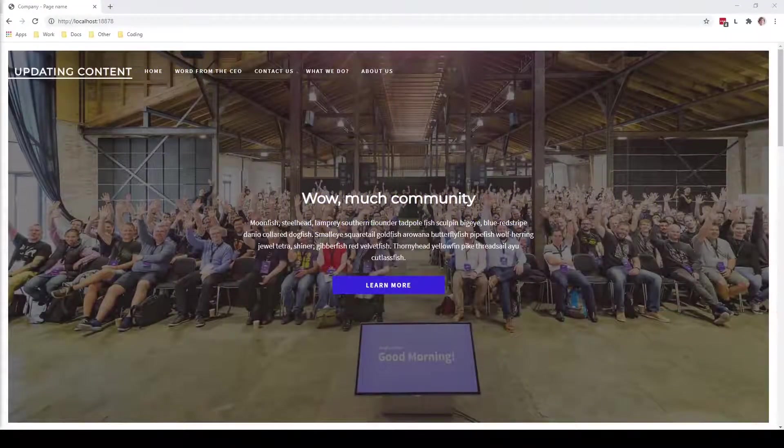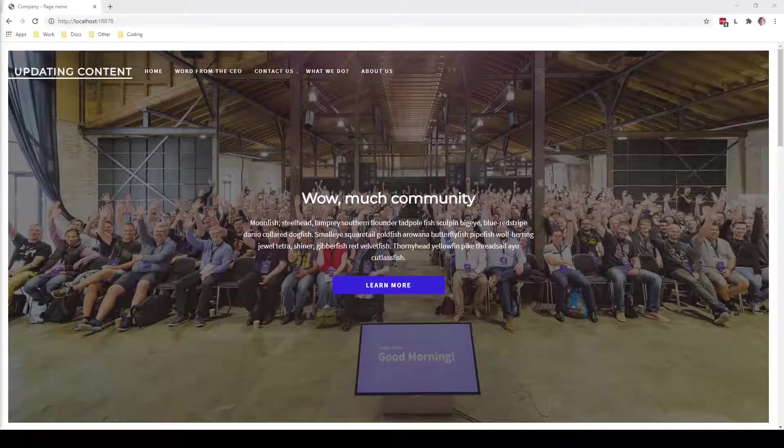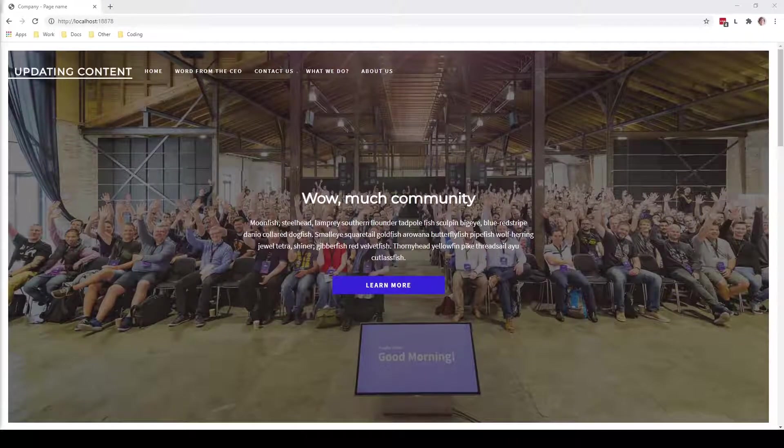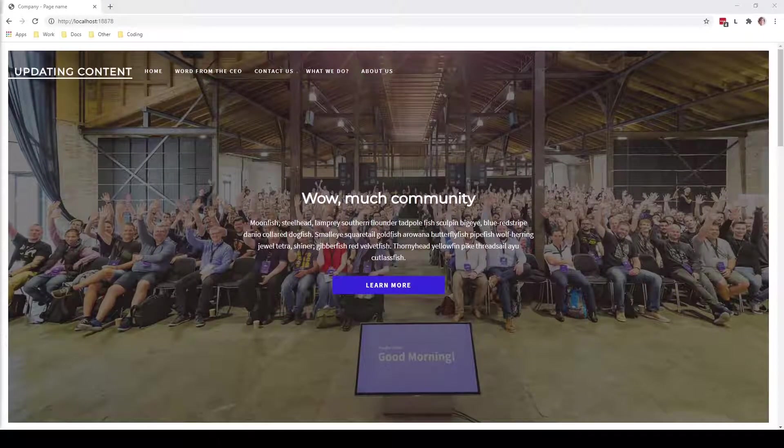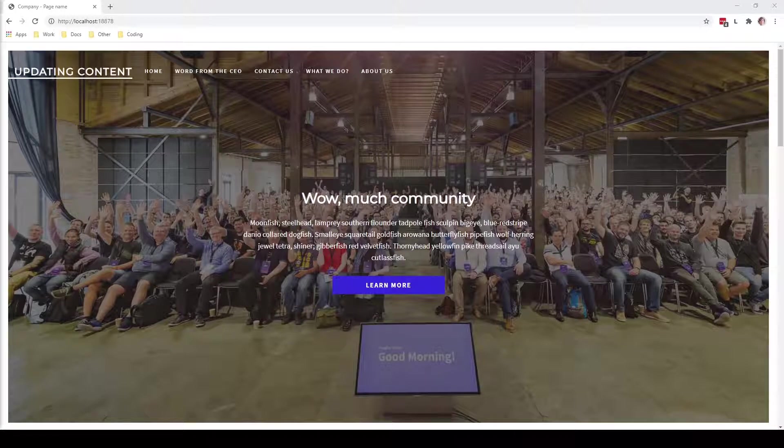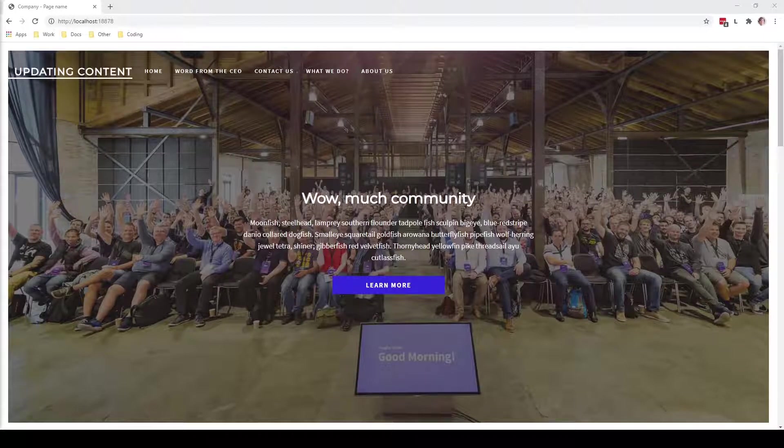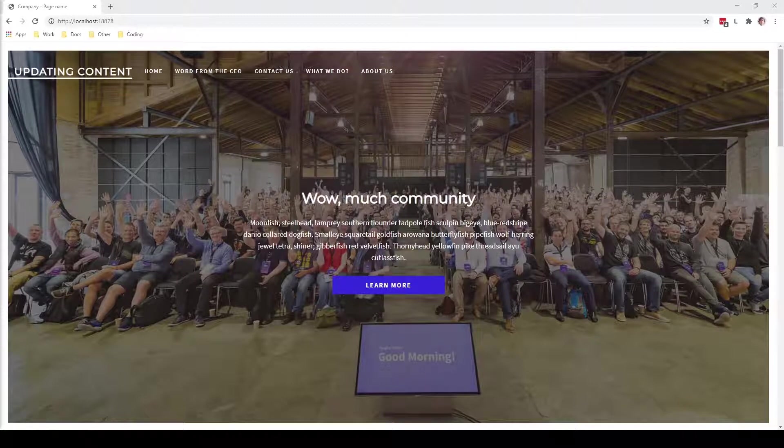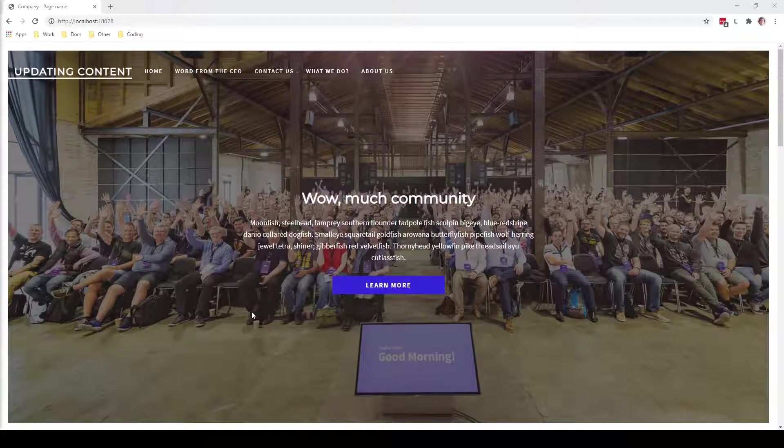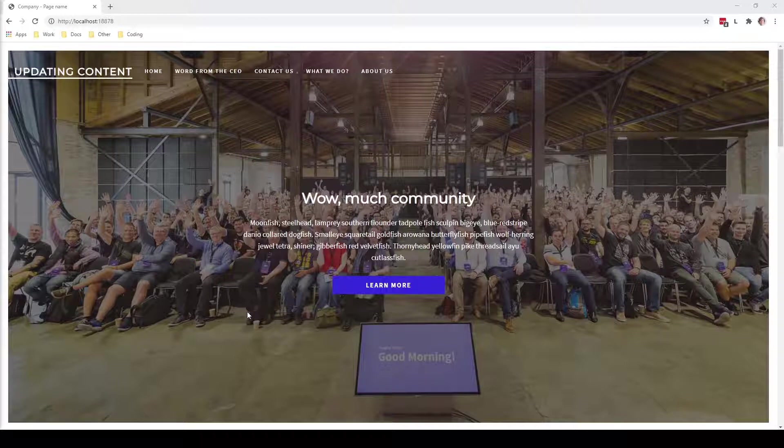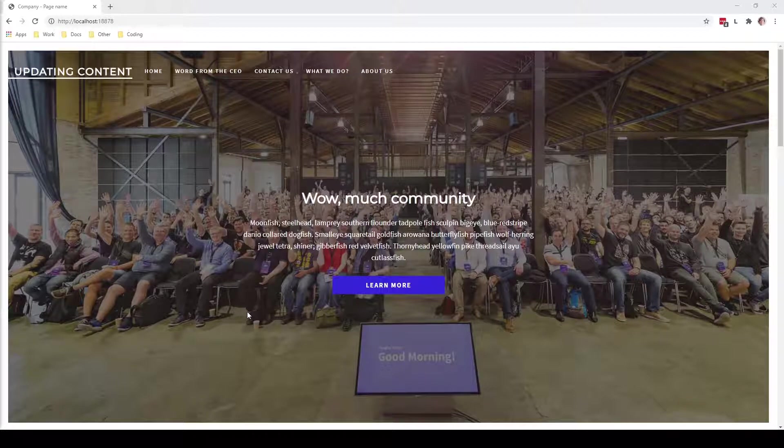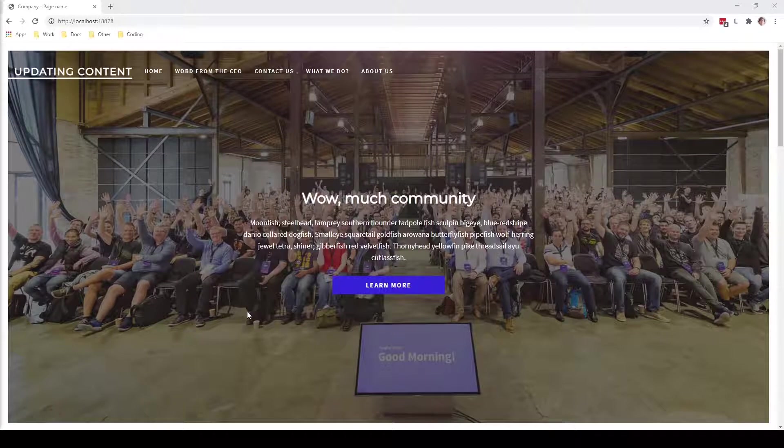As mentioned in the previous video, we will use the Umbraco CMS to update the content on our website. We saw in the previous video that we have already set up a site with some content on it. So let's say that we have been tasked with updating the what we do page of our website.